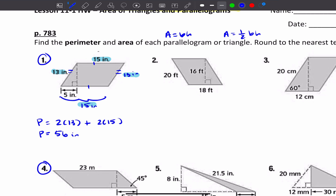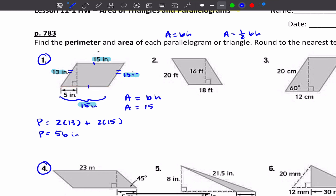Now I'm going to find the area of this same parallelogram. Area equals base times the height — the base of the figure should be perpendicular to the height. I know what the base is: that's 15. So A equals 15 times the height, but the height is our unknown. I'm going to have to apply the Pythagorean theorem because we have a right triangle here.